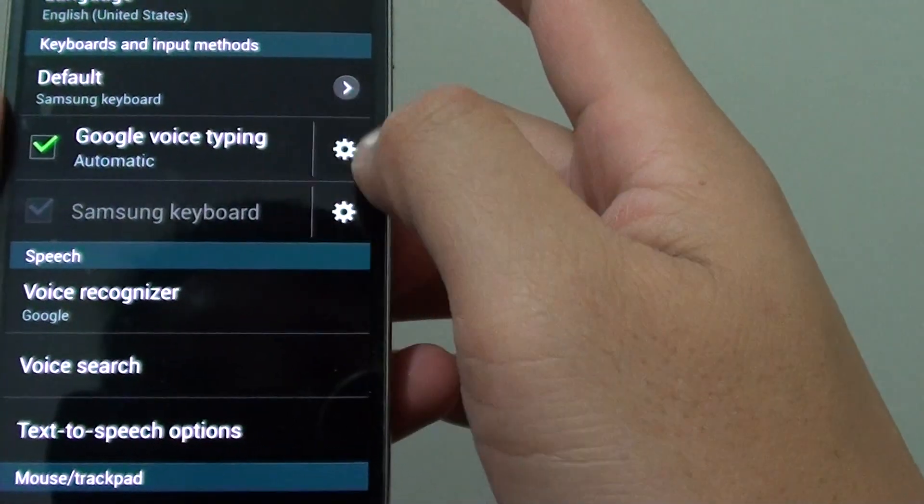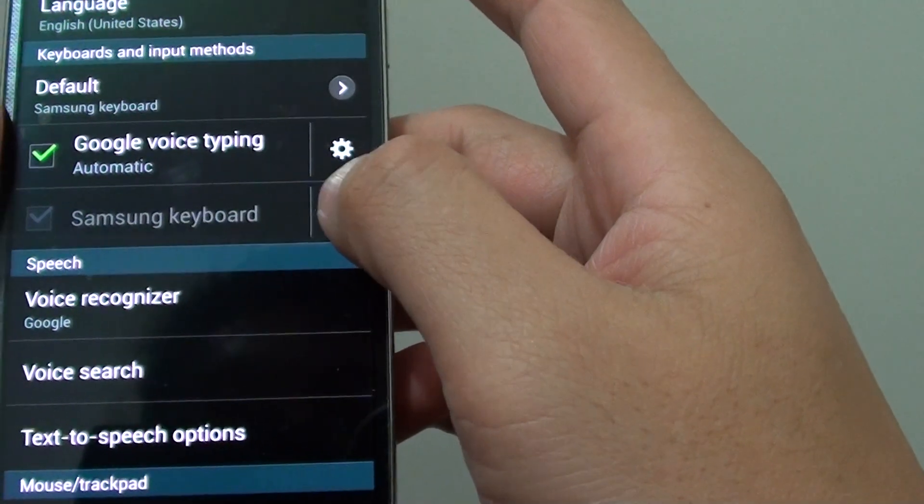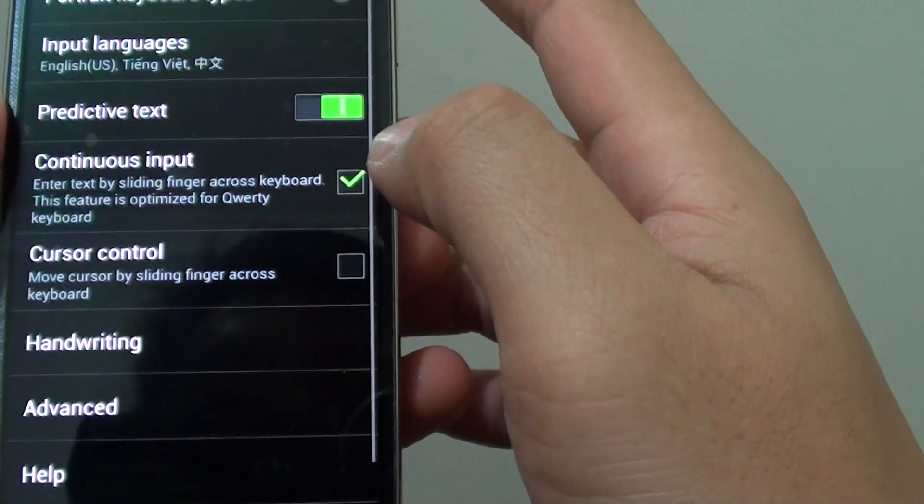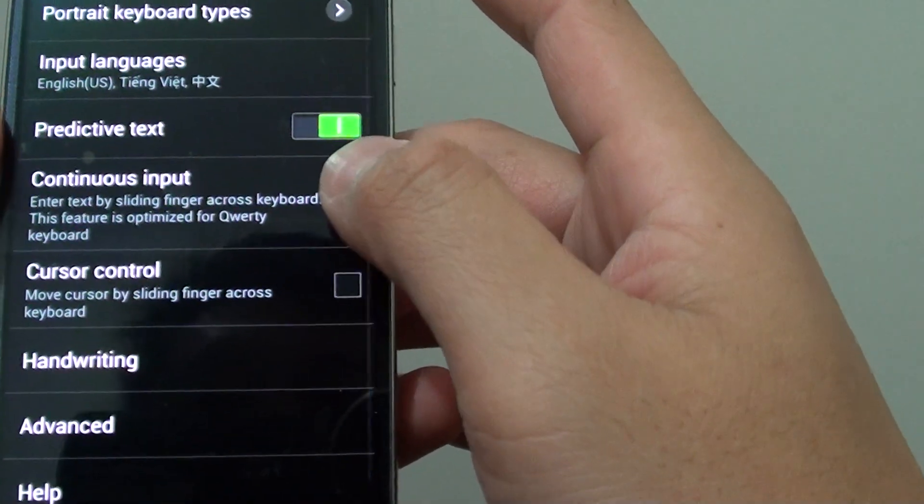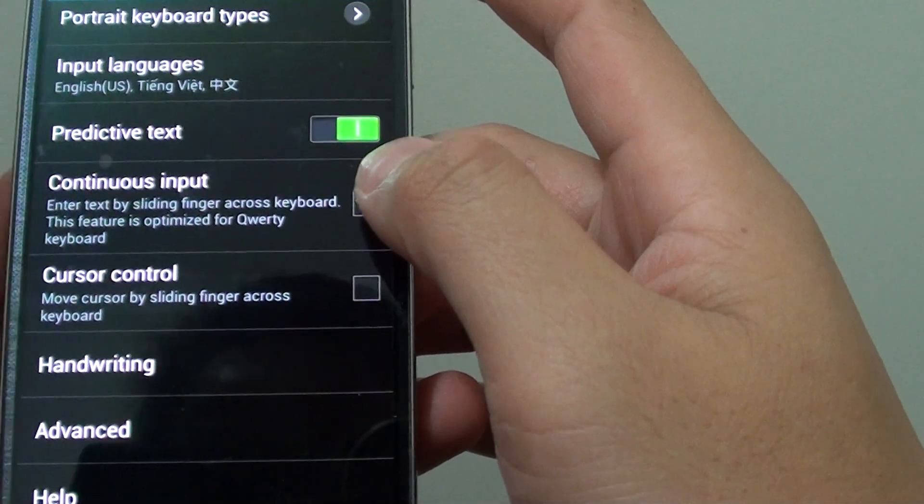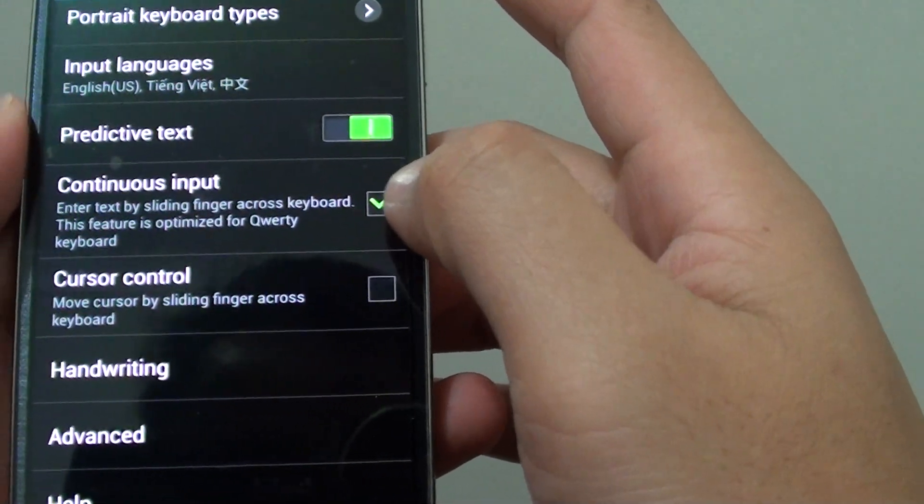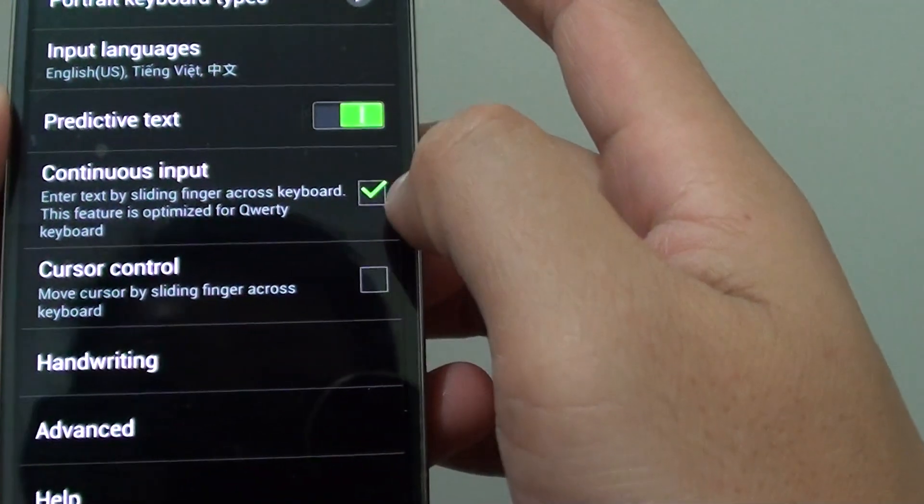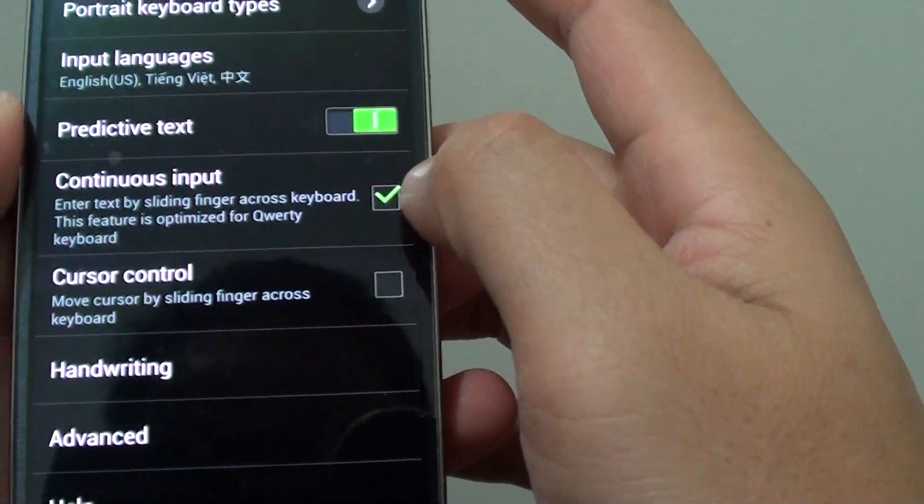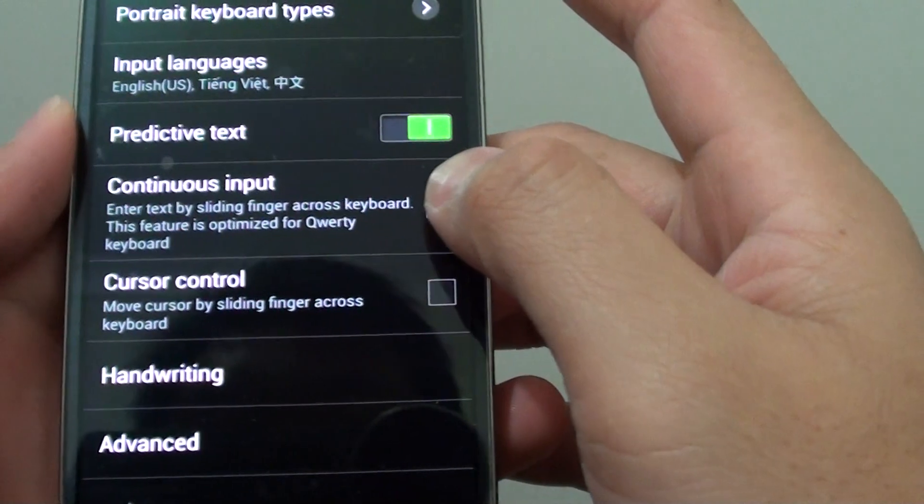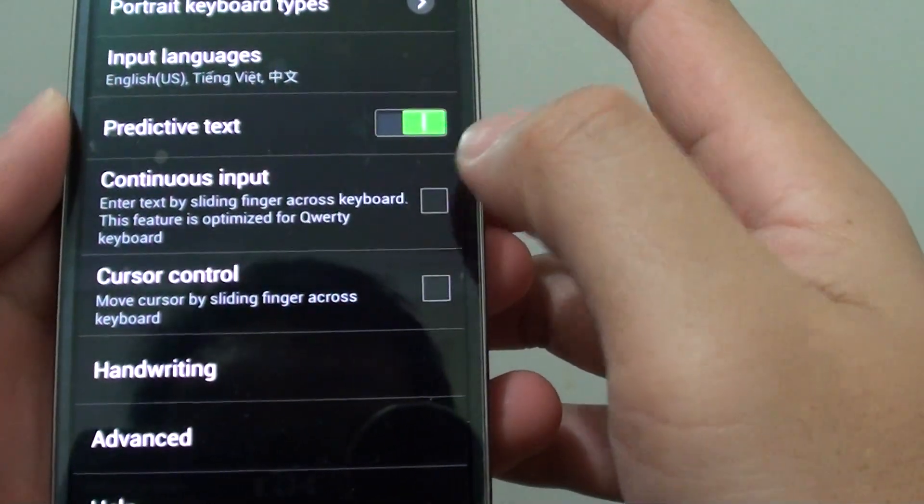Then tap on the settings icon next to the Samsung keyboard. From here, you can enable or disable the continuous input by selecting or deselecting this checkbox here.